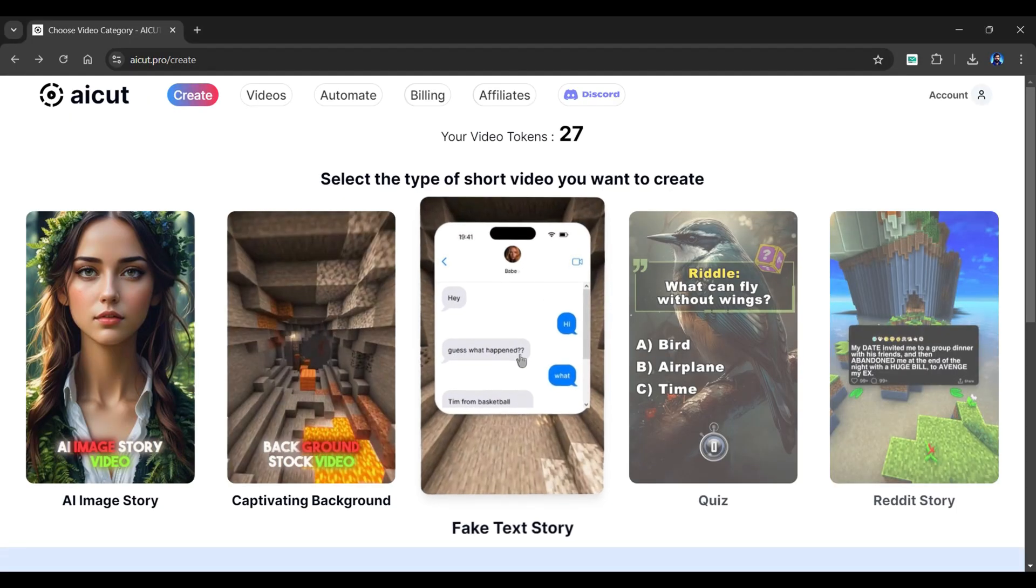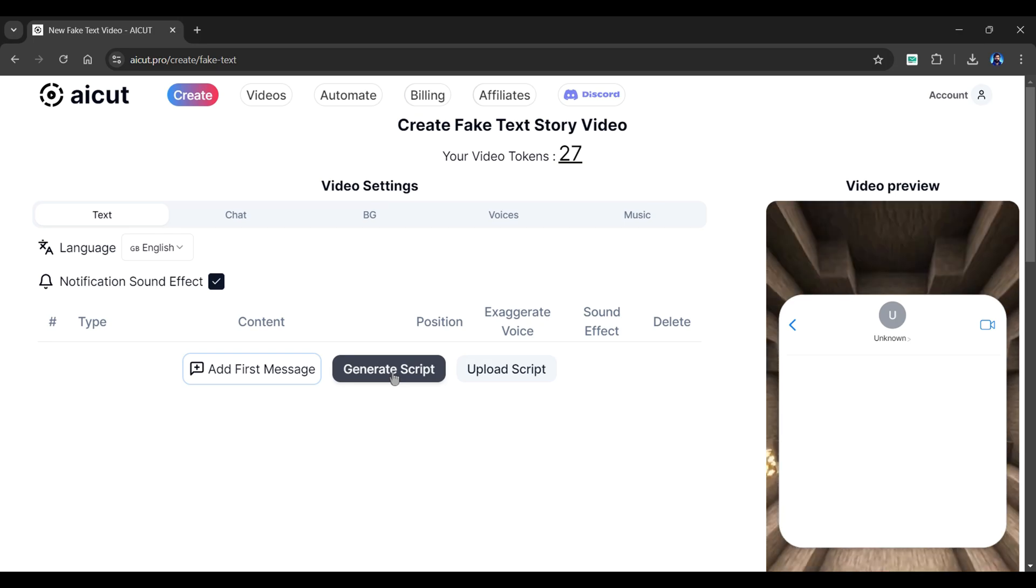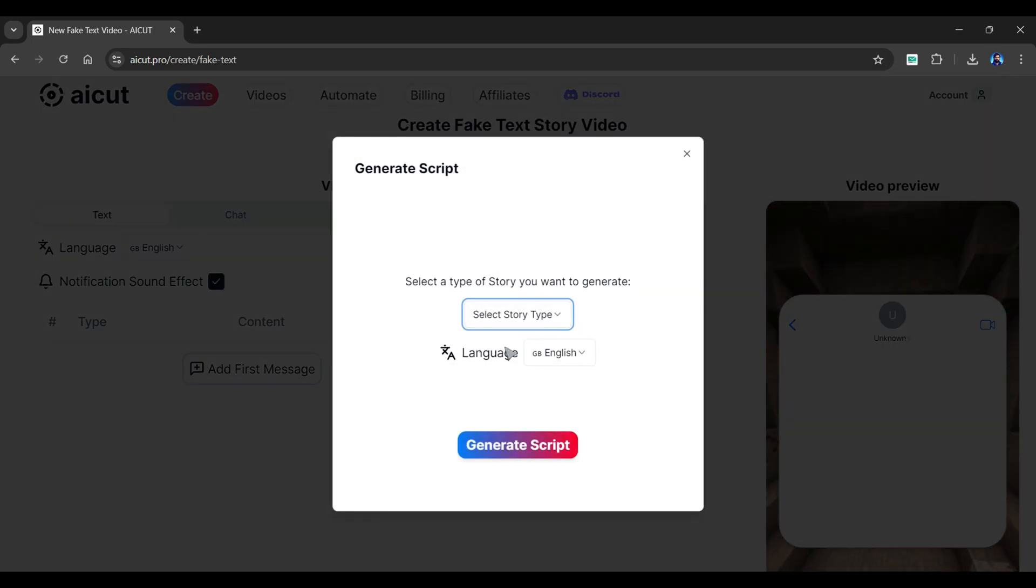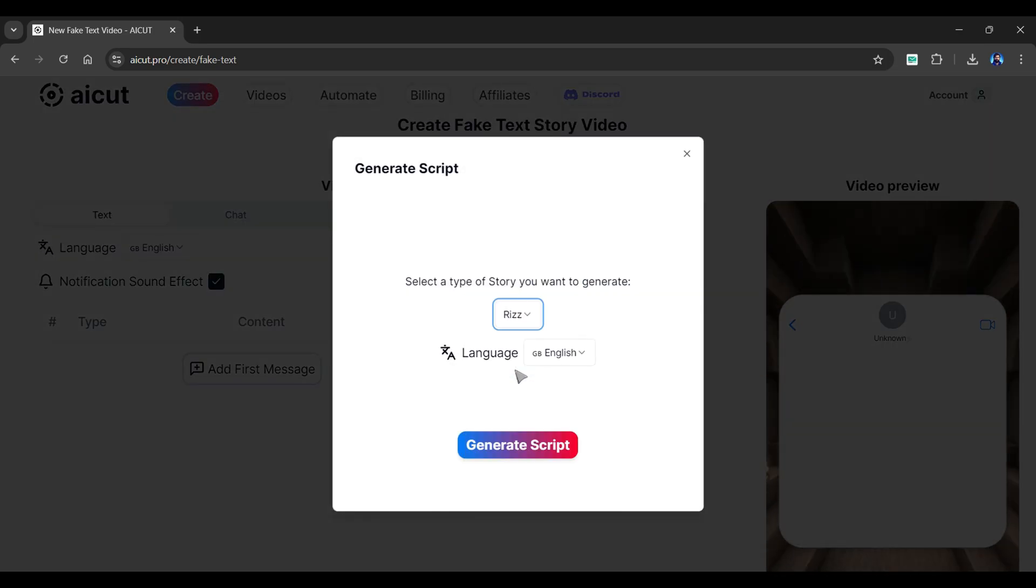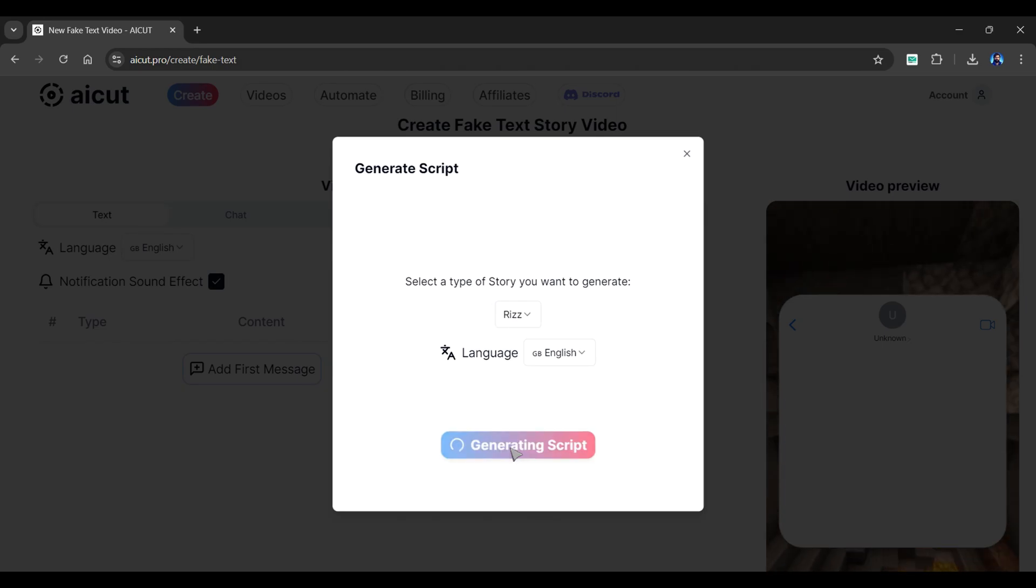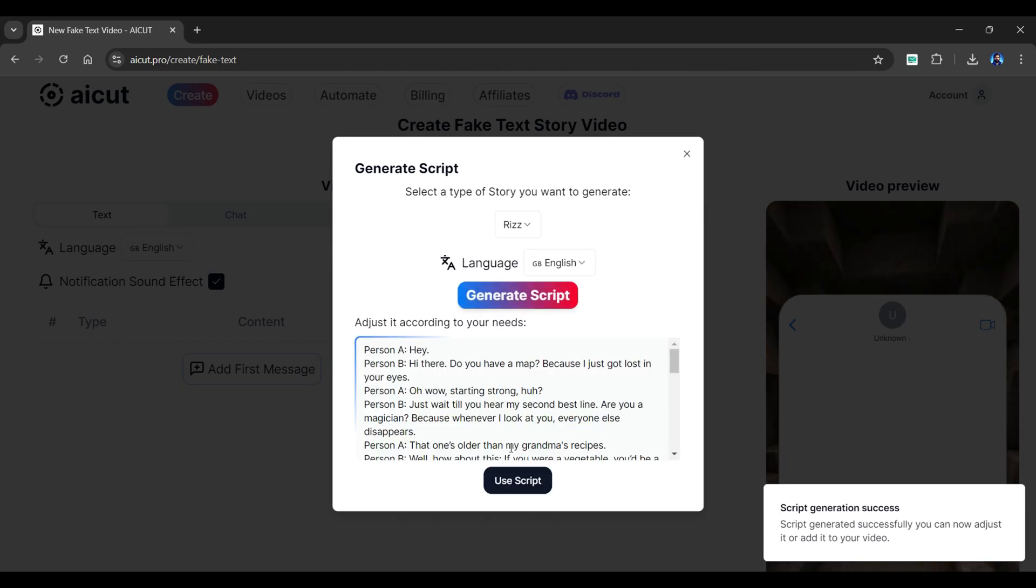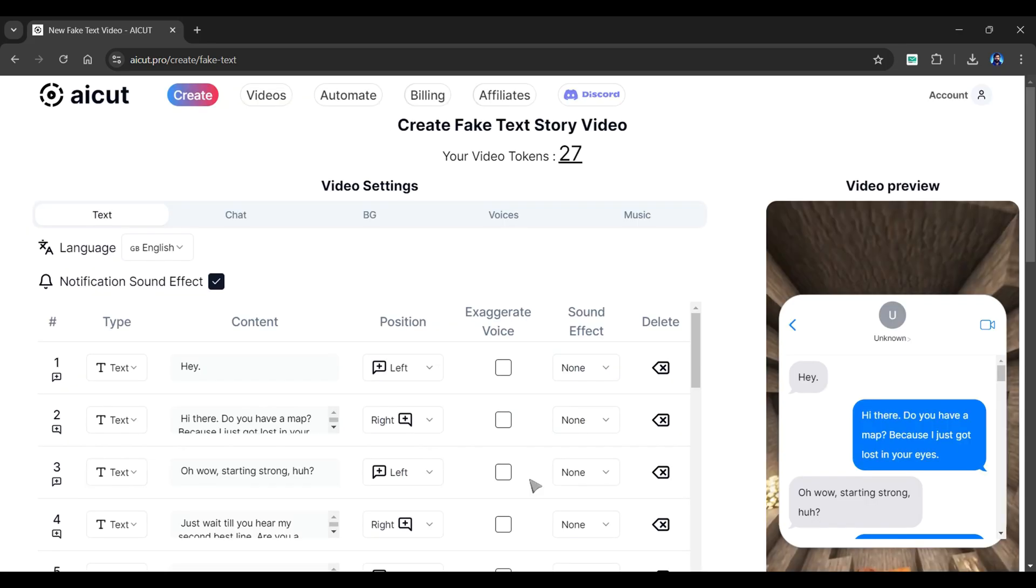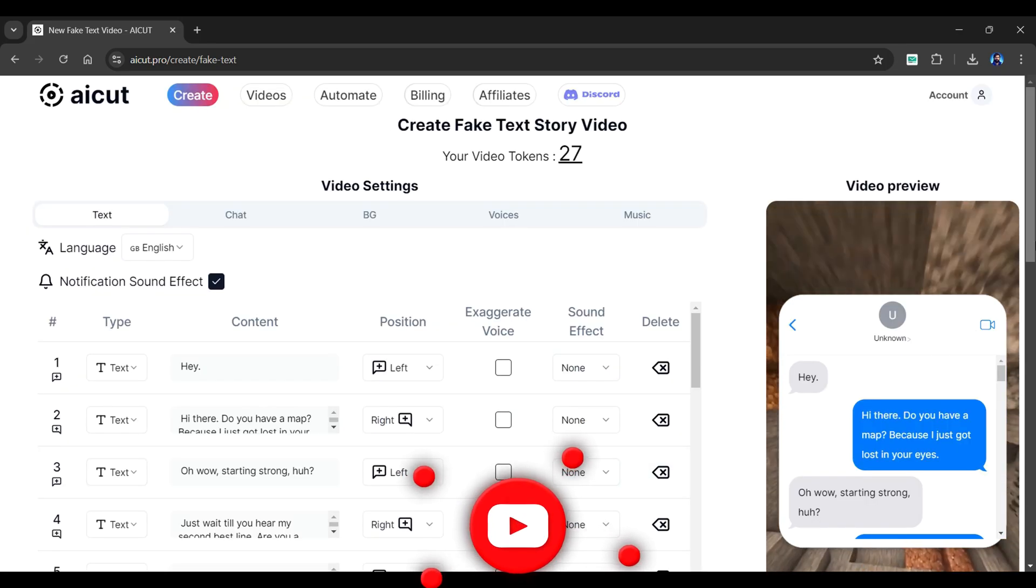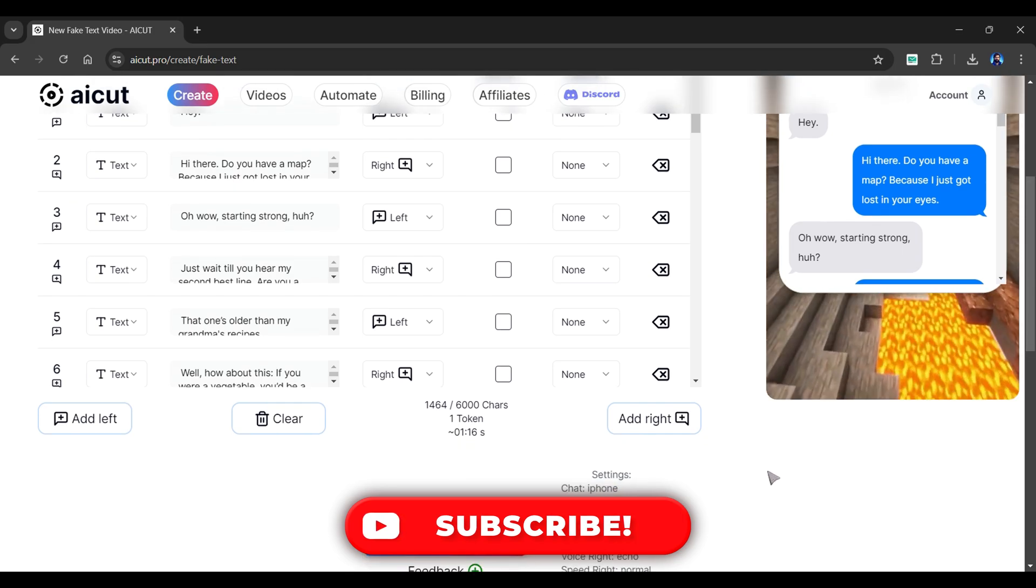So click again on the fake text story. Click the Generate Script button to generate an entirely new script. Here, select Riz as the story type and click the Generate Script button. Let's fast forward the generation process. And as you can see, we have a preview of our script.